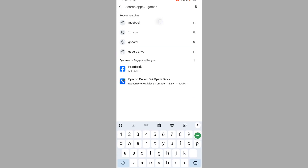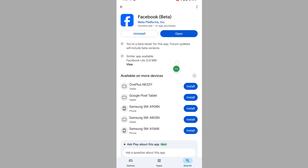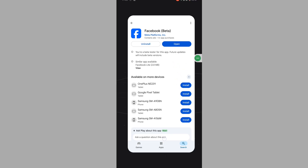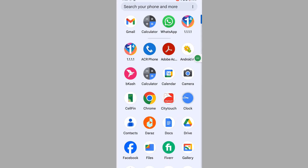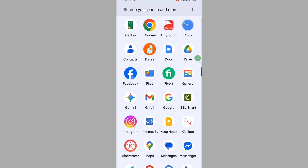Now go to the Play Store, search for the Facebook app, and update your Facebook app if any update version is available. Then open the Facebook app.